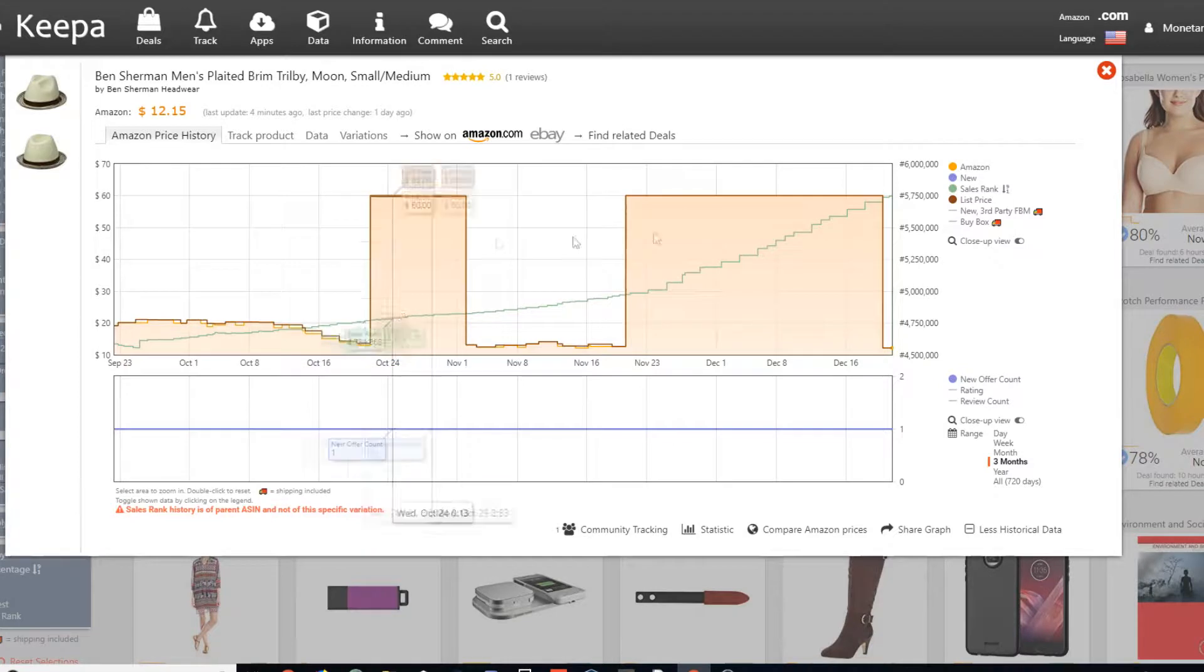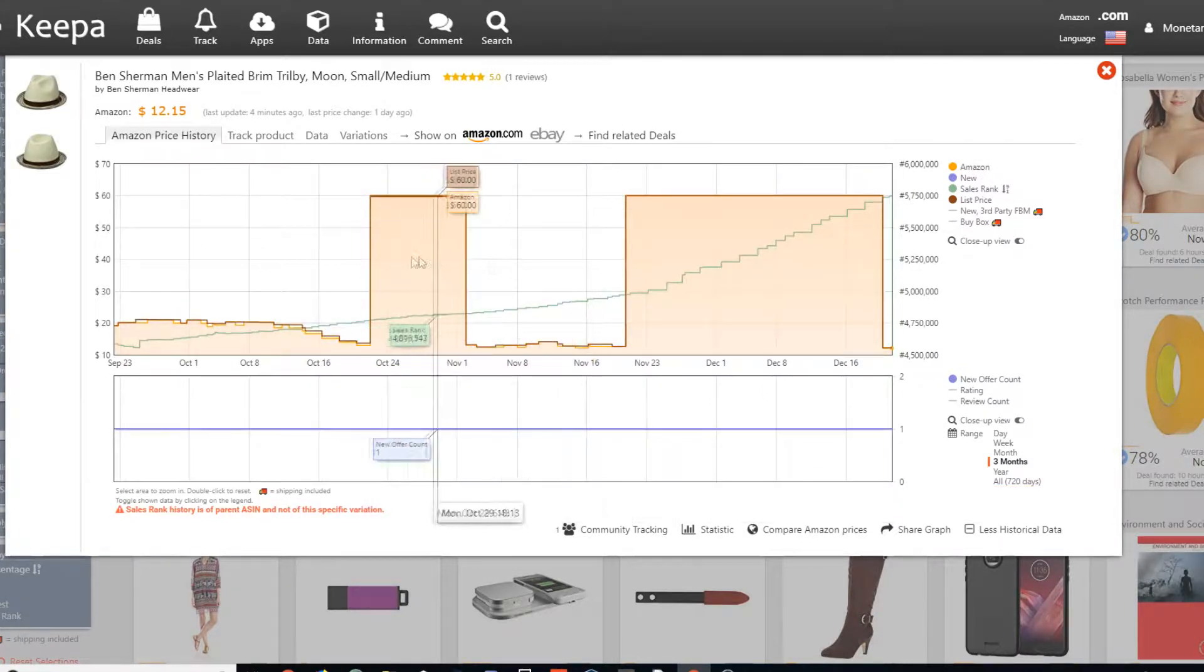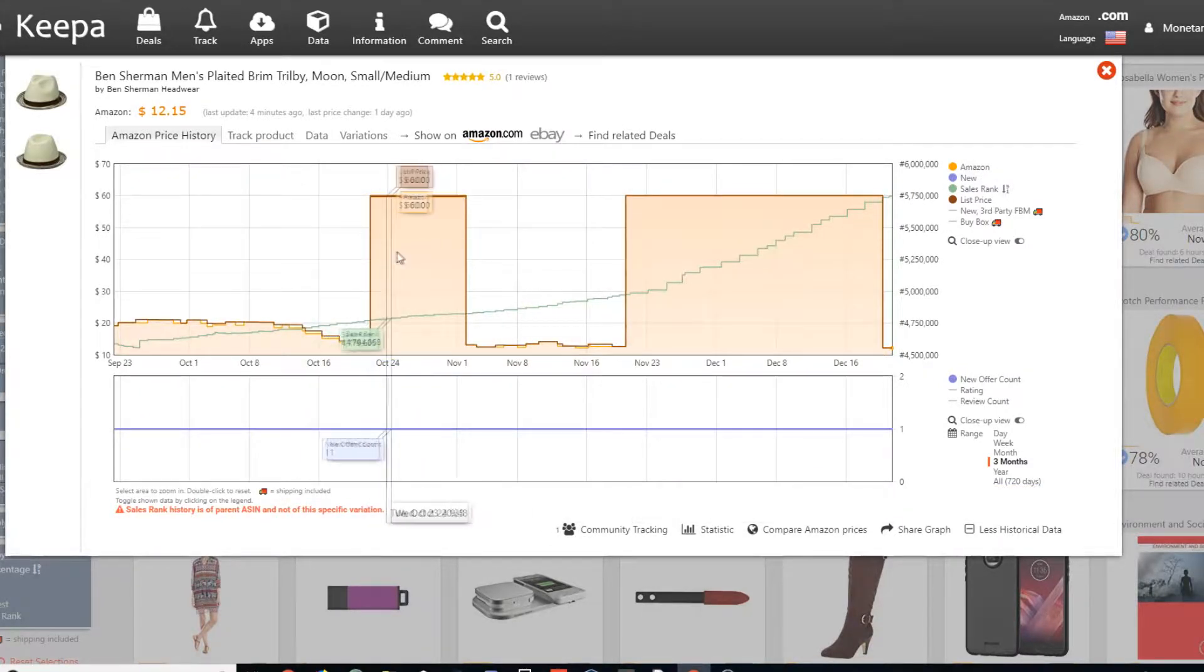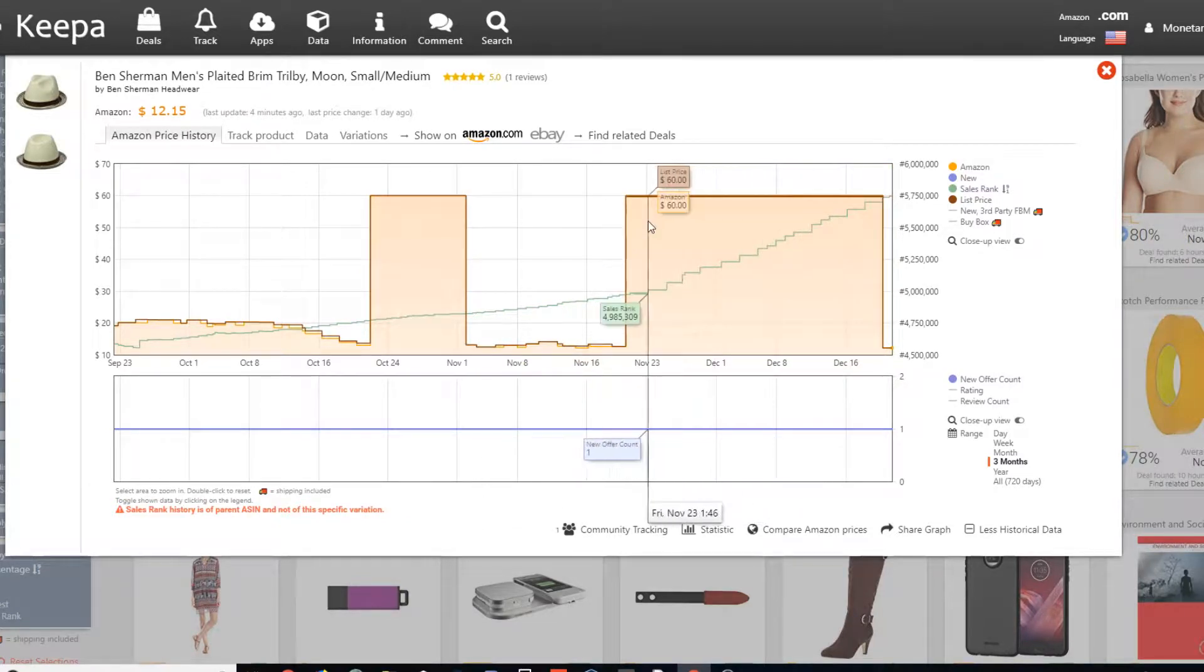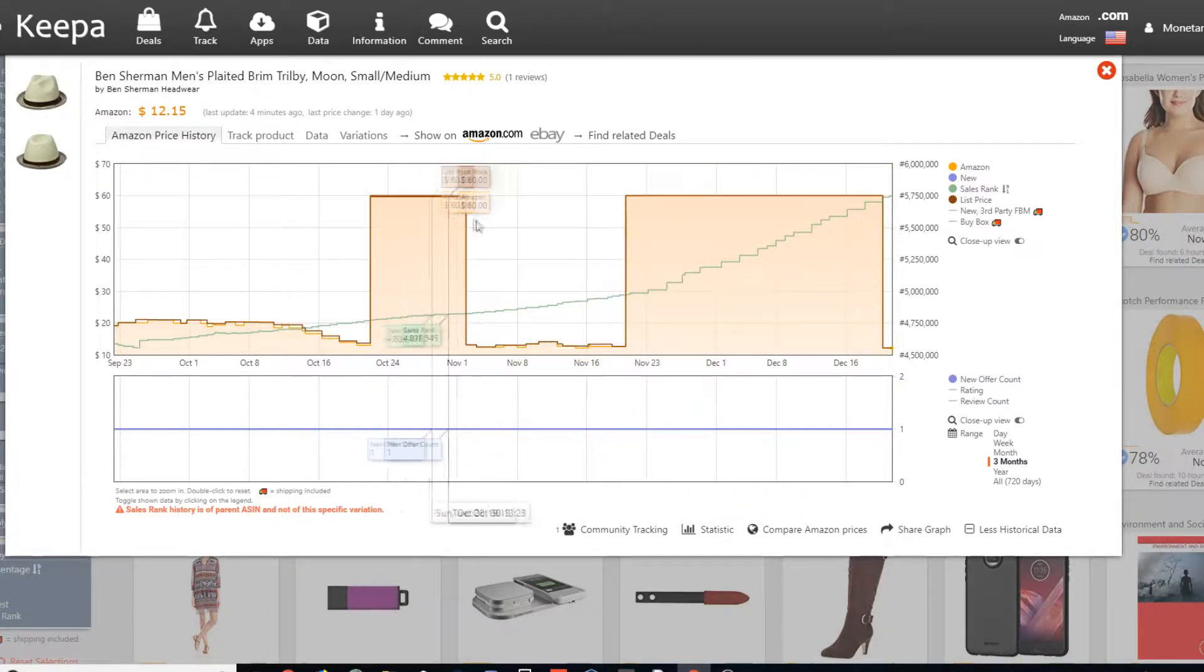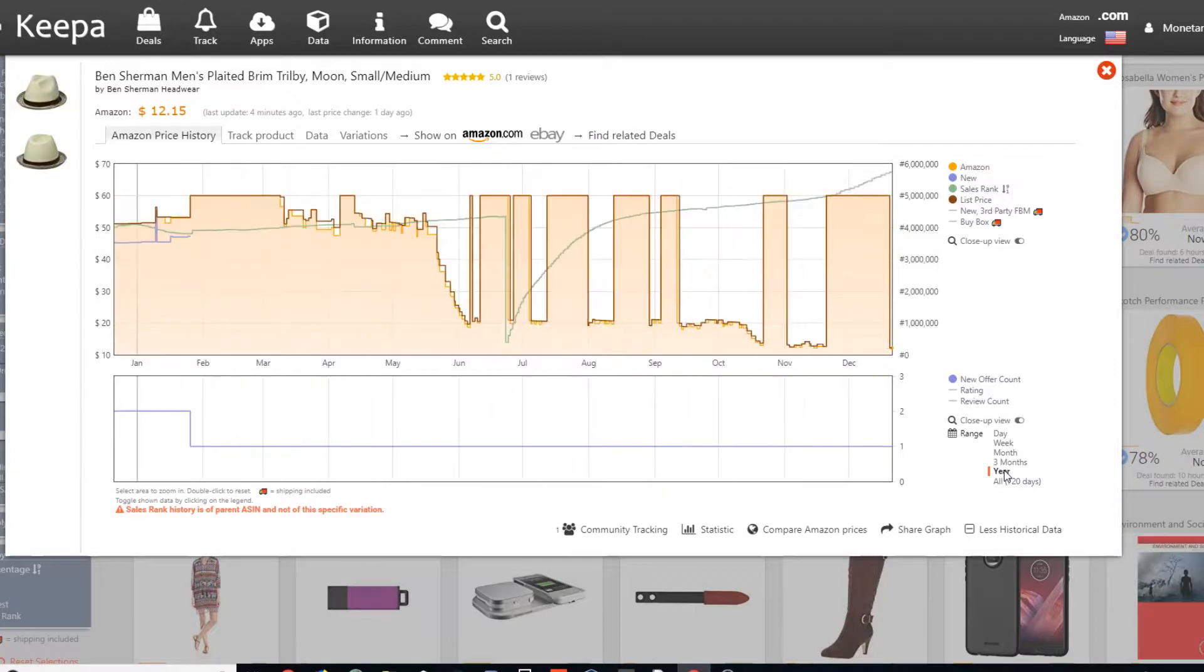So for one, we've got Amazon, which is this shaded in area. That means that they hold, like that's their price and that they have stock. If you see it shaded in like this, that means they're holding stock.